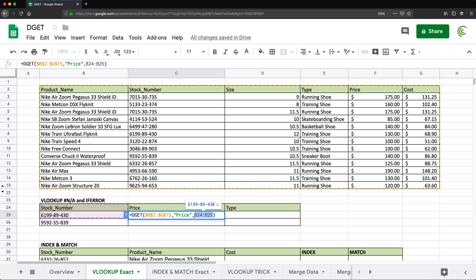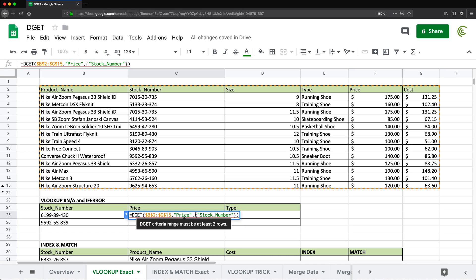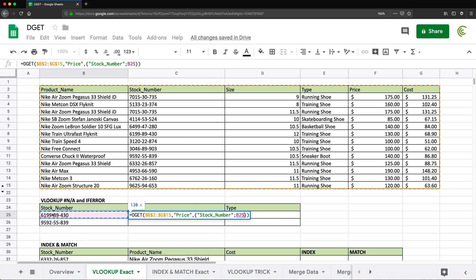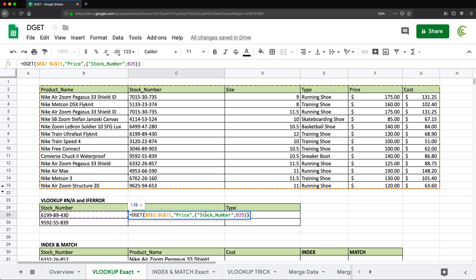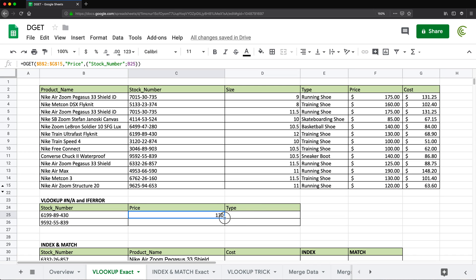Instead of using a cell range for criteria, I can use an inline array. In the array, I provide the field I'm searching — that's "stock_number", matching the column name — and then the actual stock number I'm searching for. If I hit Enter, this still works and I get 130. That is essentially a replacement for VLOOKUP: the database table, the column for results, the column to search in, and the value to search for. I can drag this down to get the price for the next row too.